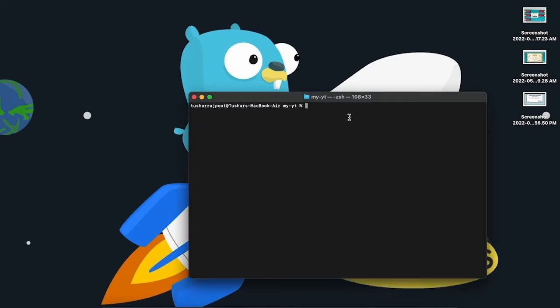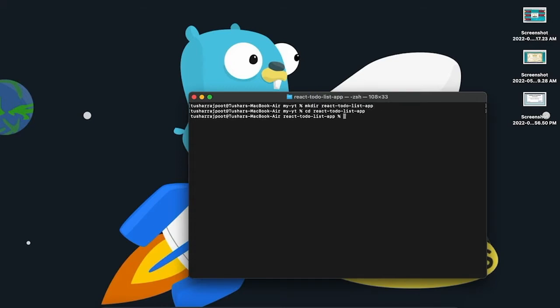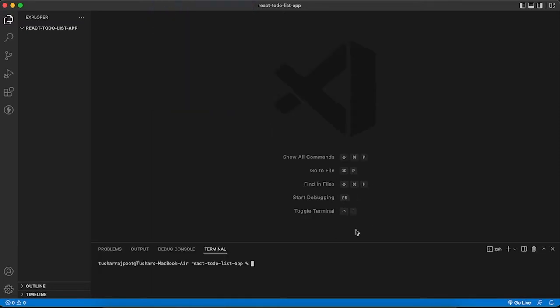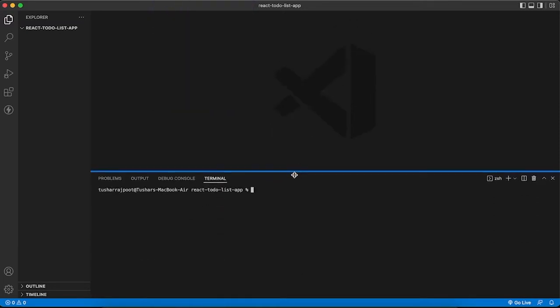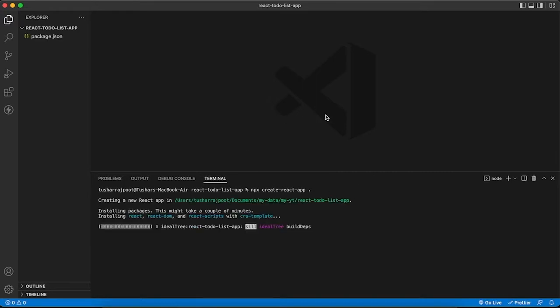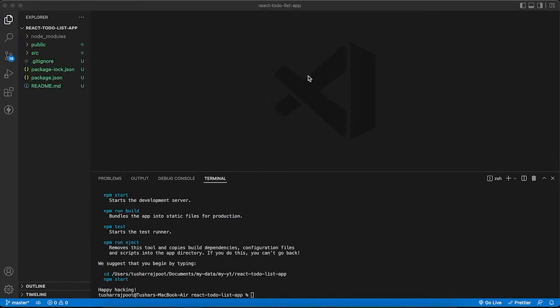Let's first initialize our new React application. I am creating a directory called react-to-do-list-app, cd into it, and let's open it in VS Code. Opening the terminal and creating a new application. It is installing all the packages, it will take some time.